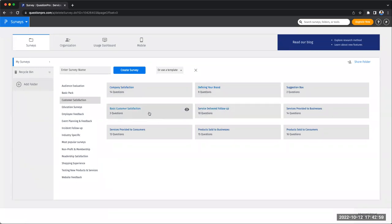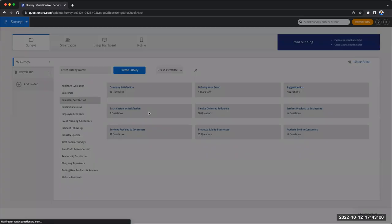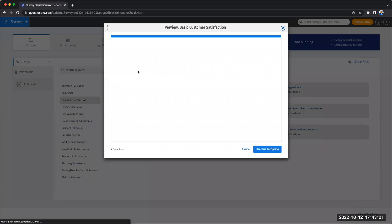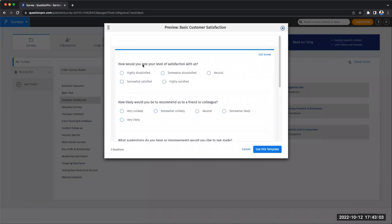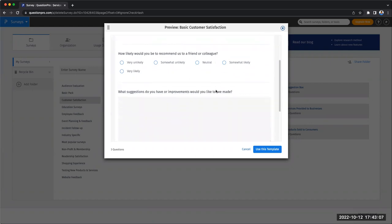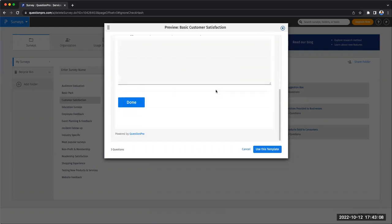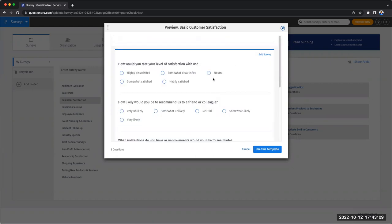Basic customer satisfaction is the survey I'm picking. Once you click on the template, you see a pop-up preview that gives you a quick view of the questions in this template. Now you can either go back and select another template or click on use this template to go ahead.